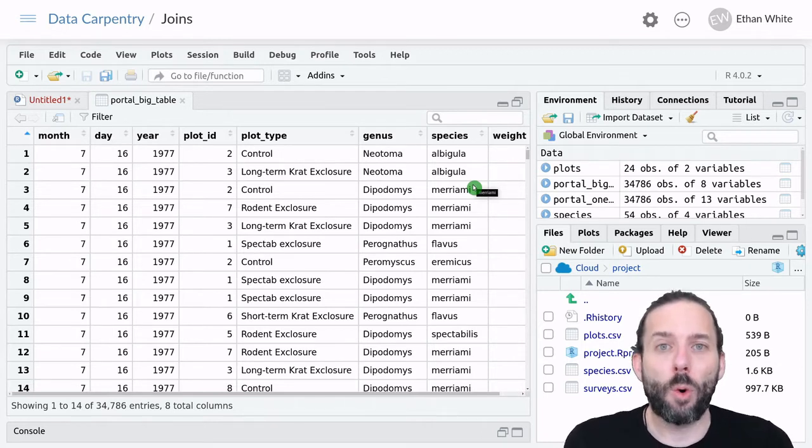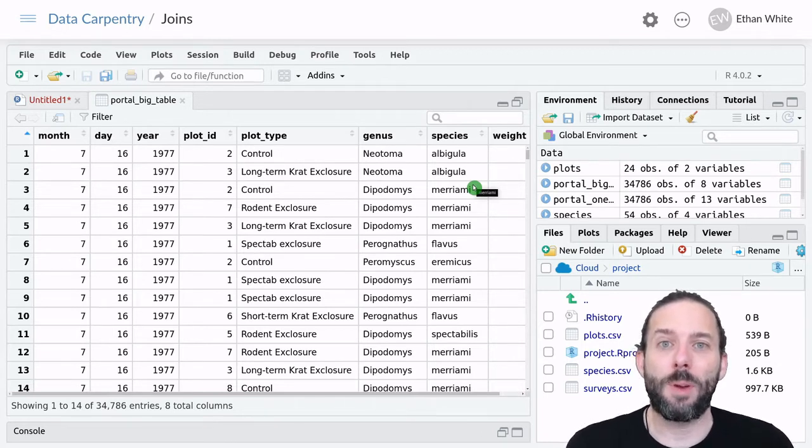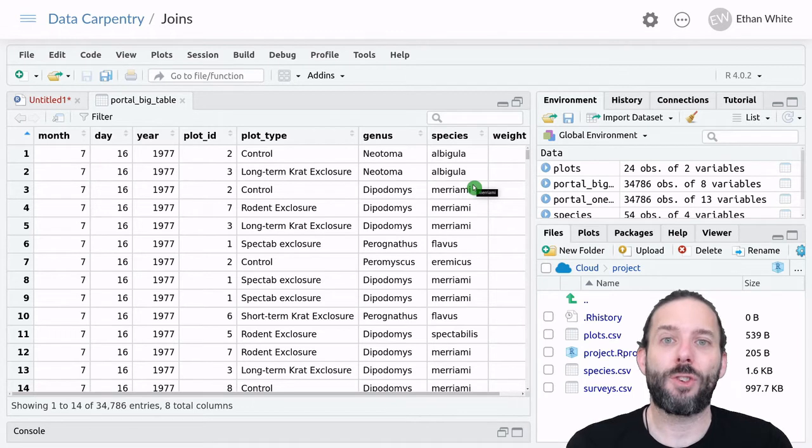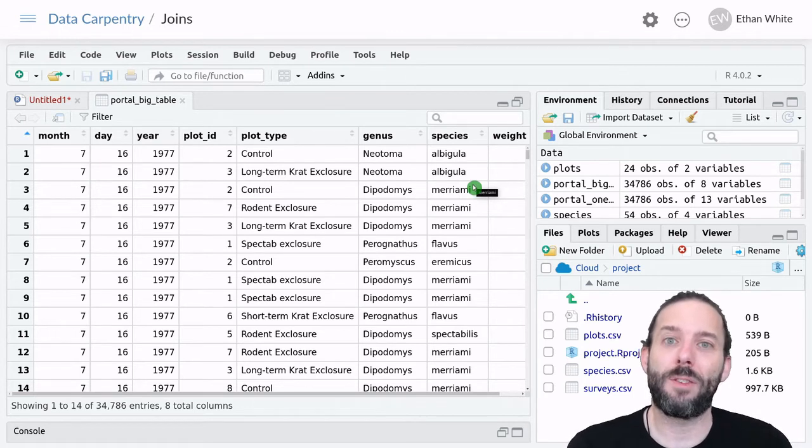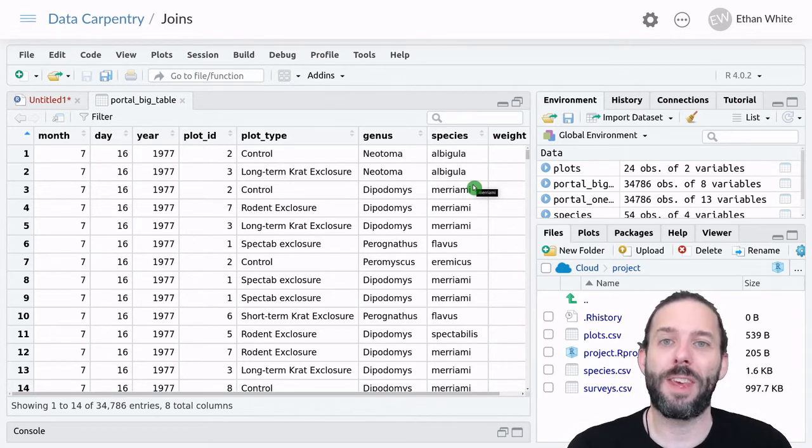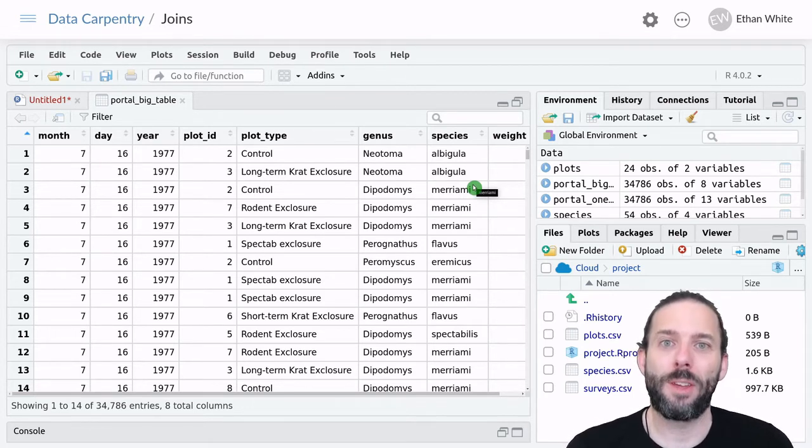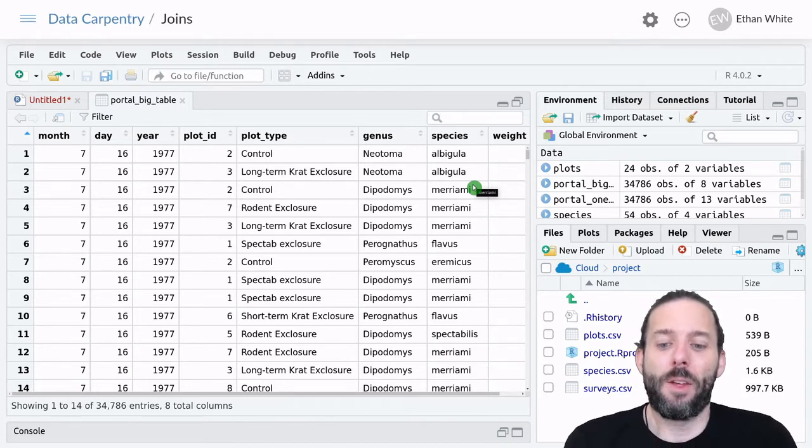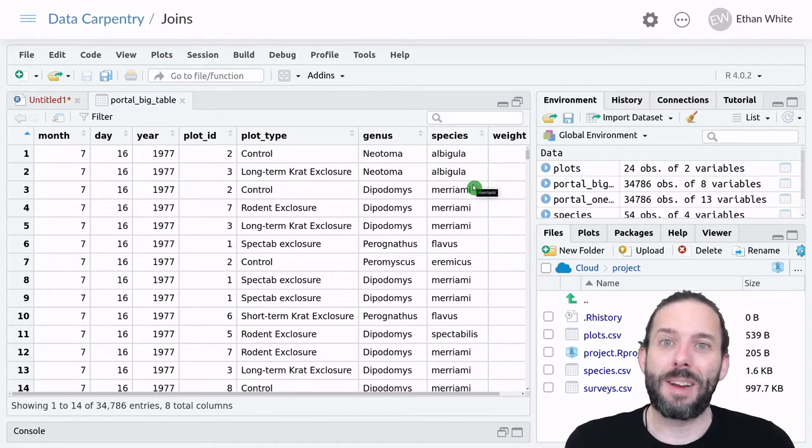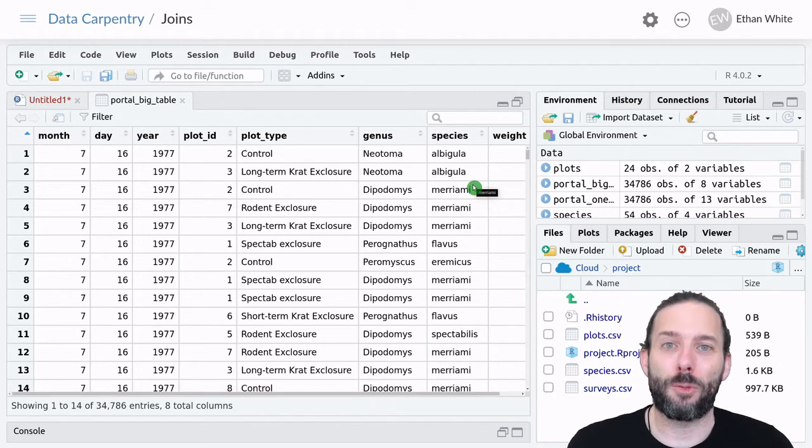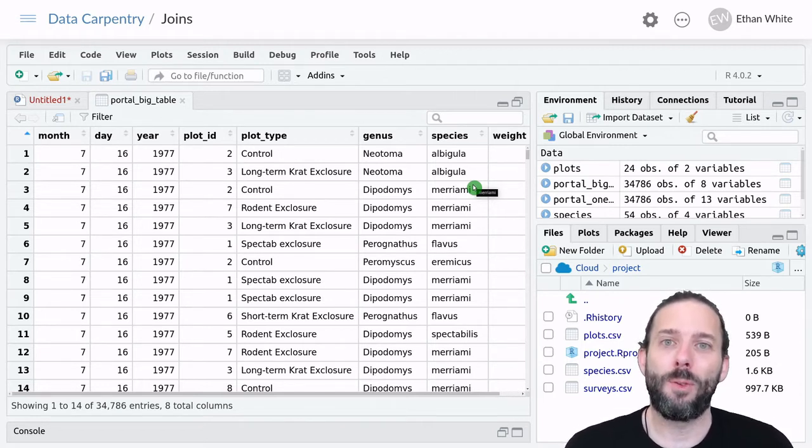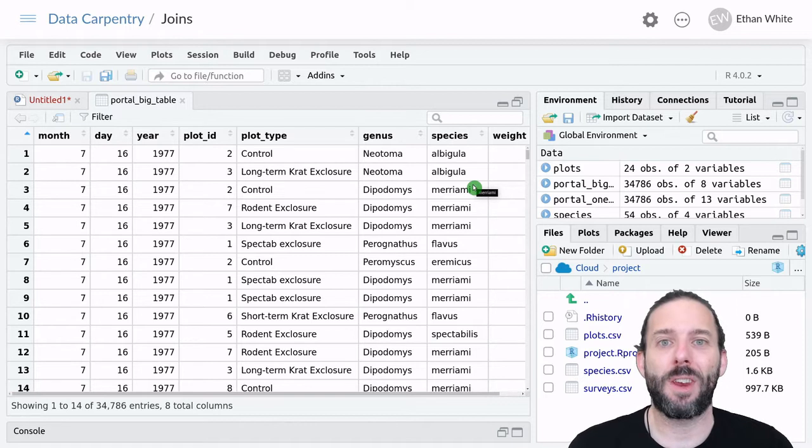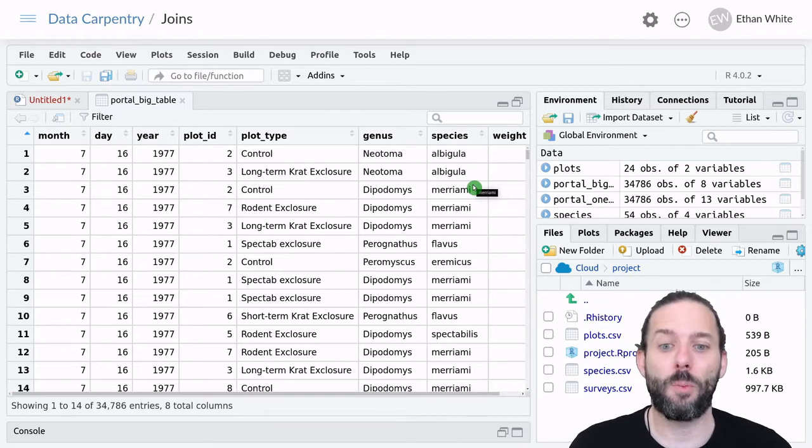In the portal data set we've been using, we see this by having a surveys table, which provides information on the individual small mammals that are captured, a species table that provides information about the species that those individuals belong to, and a plots table that provides information about the plots on which they're captured.